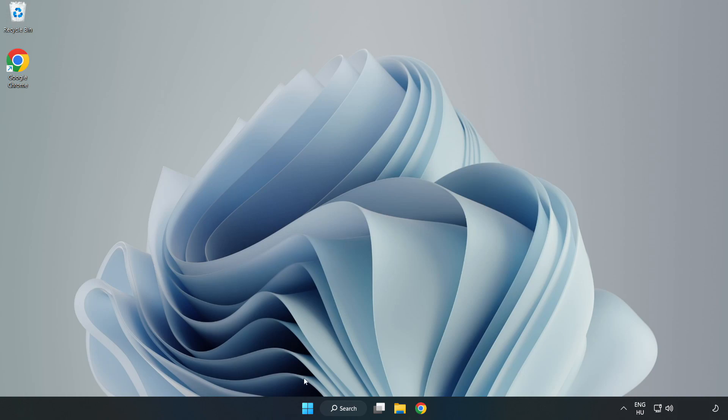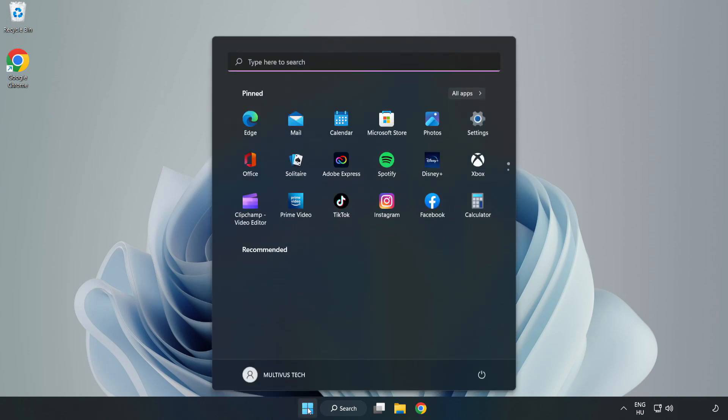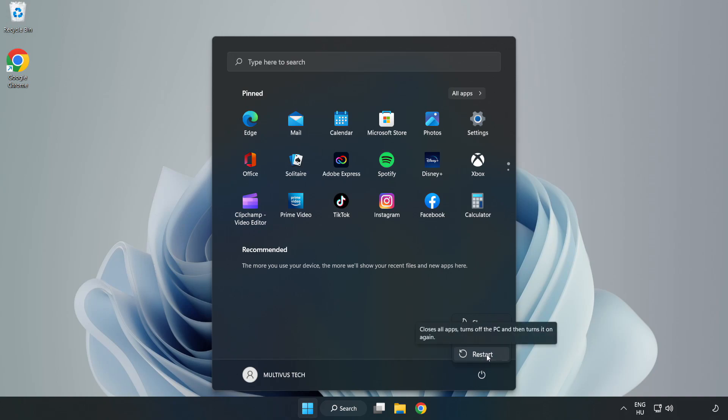Restart your PC. Problem solved. Like and subscribe.